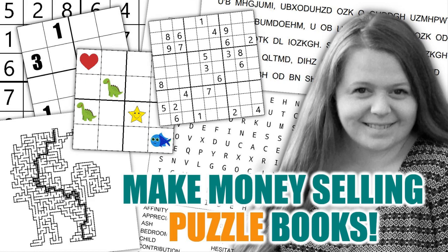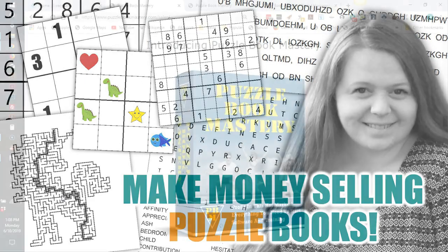If you like this kind of video and want to see more, be sure to subscribe and hit the bell icon to be notified every time I publish a new video showing you how to make money through Kindle Direct Publishing, Merch by Amazon, and other print-on-demand opportunities.